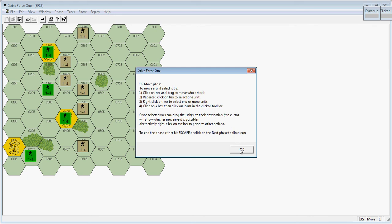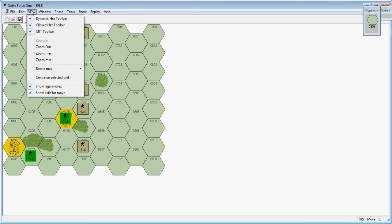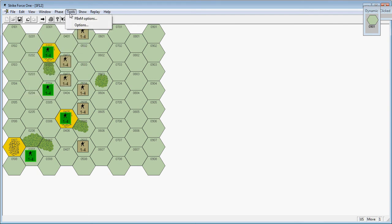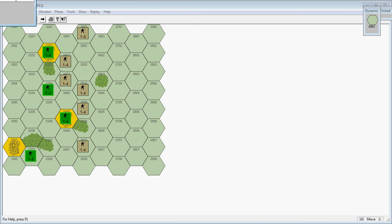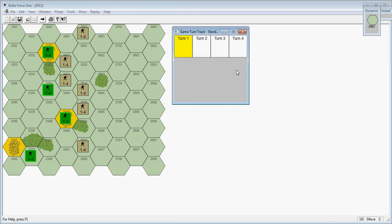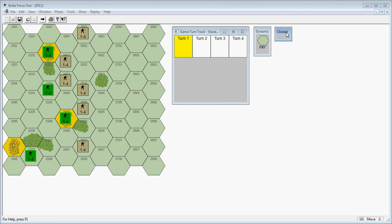Now it is my movement phase of turn one. I'm going to show the game turn track here real quick. The yellow box indicates the current game turn.